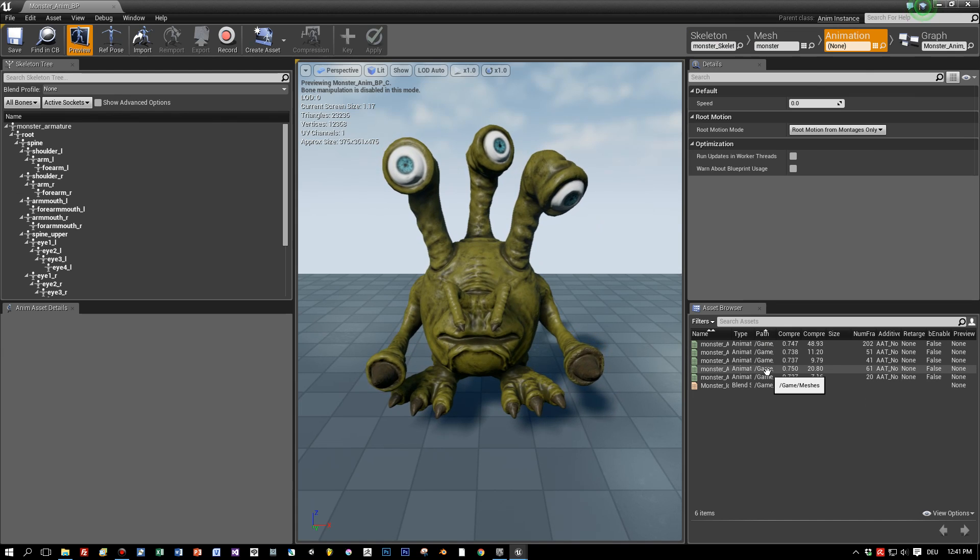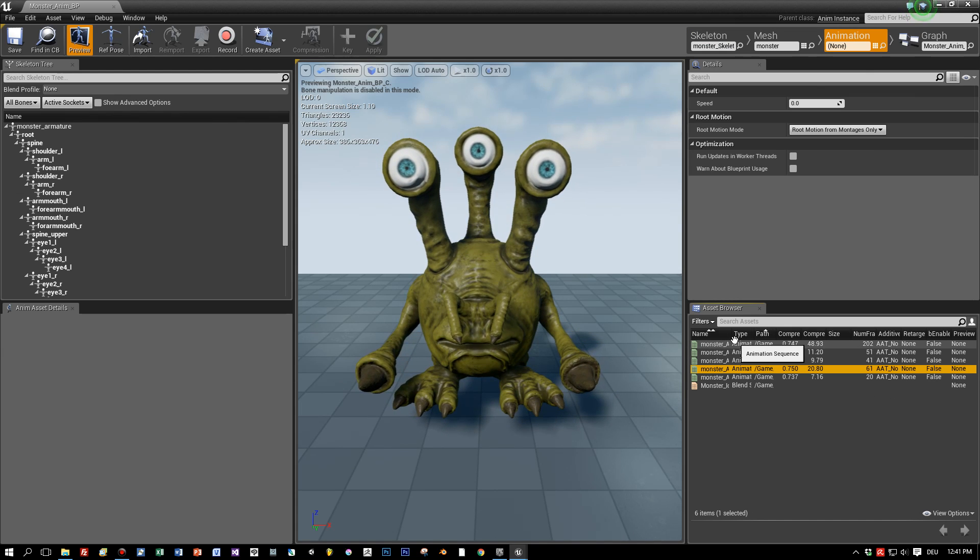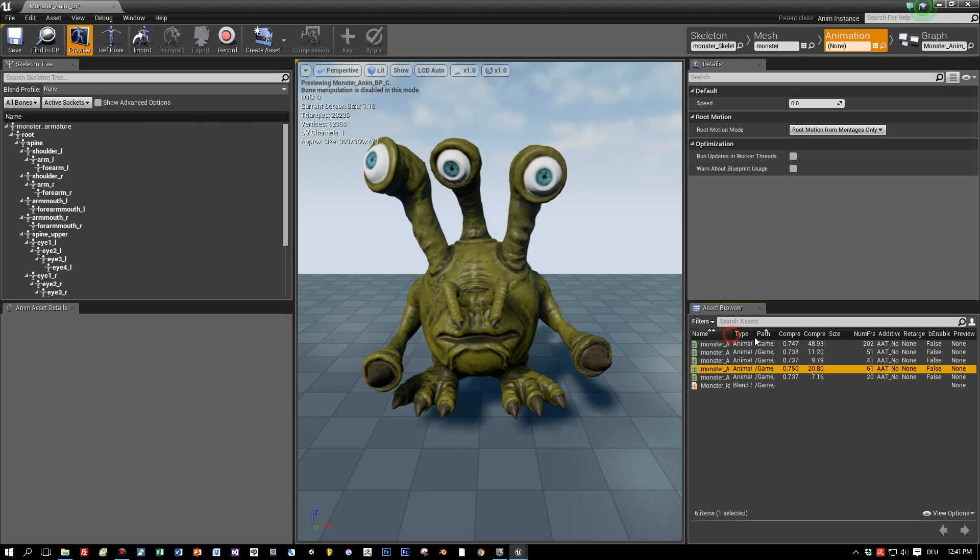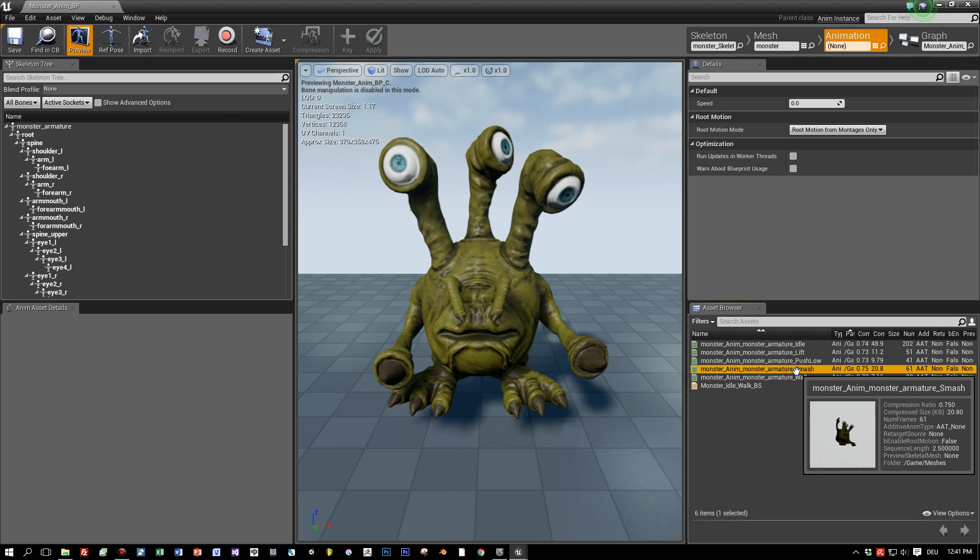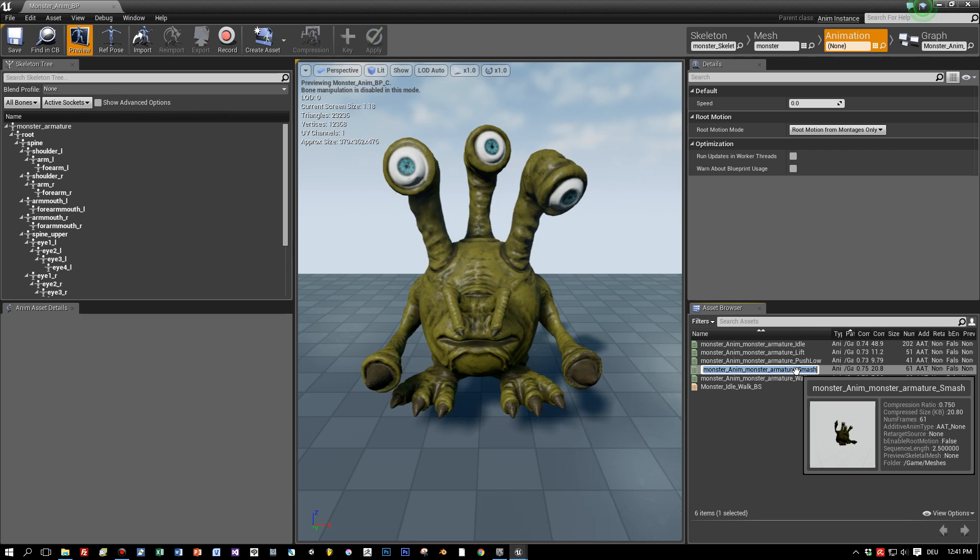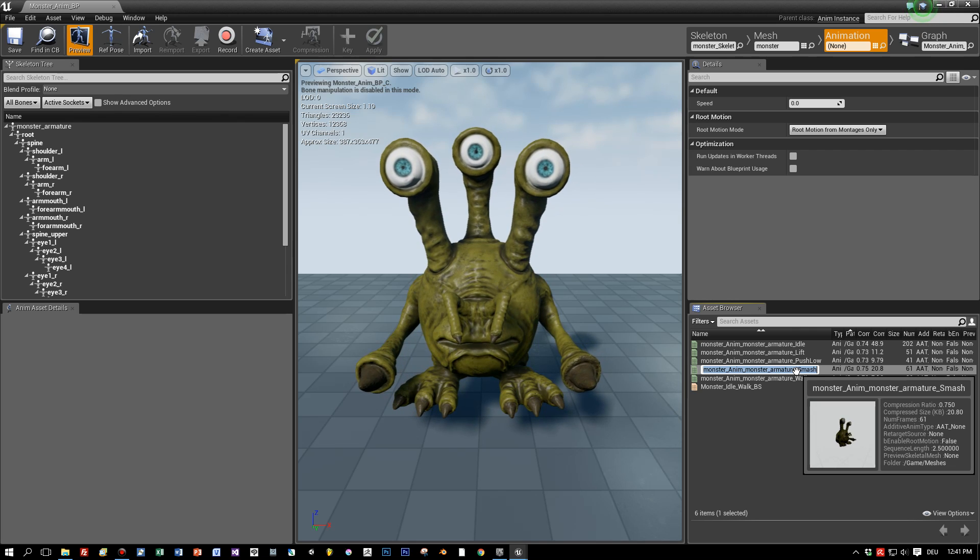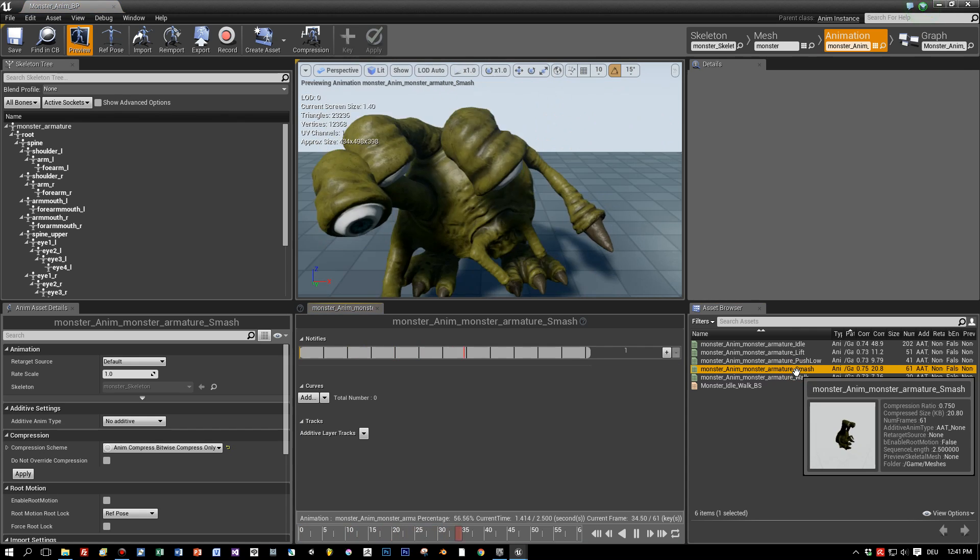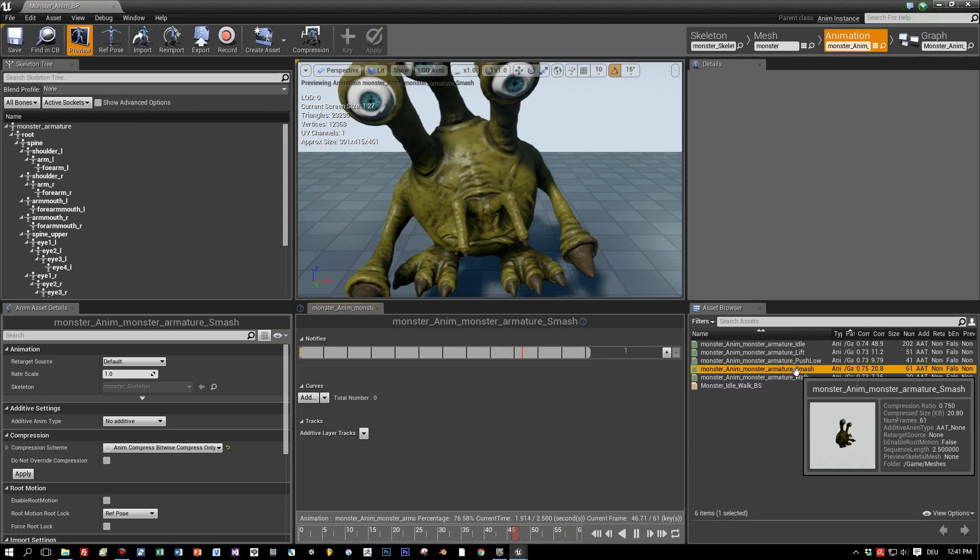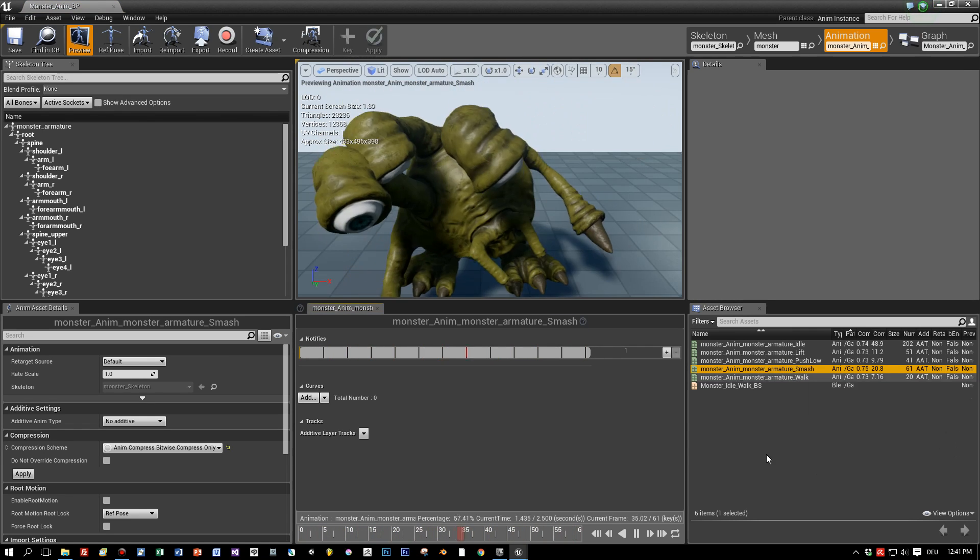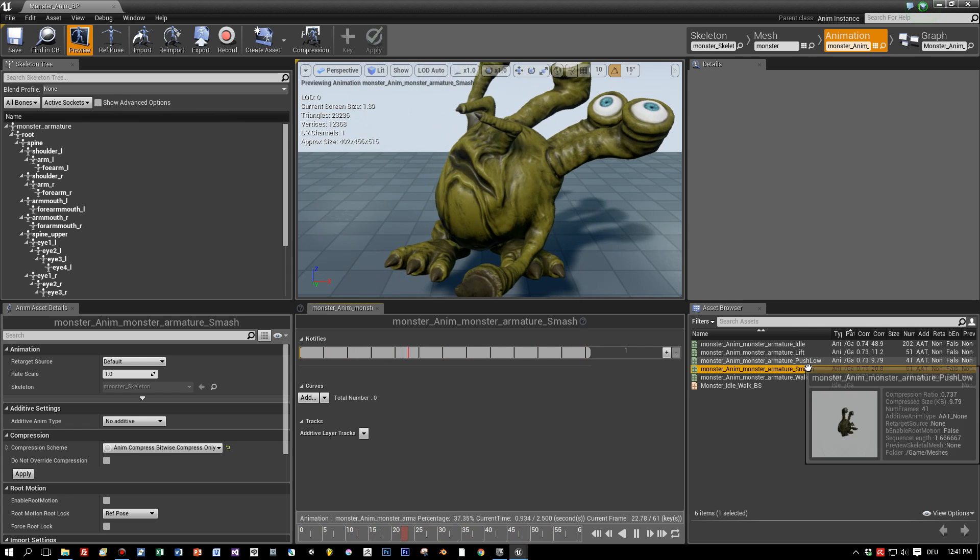And when we search for the smash animation we can see, let's move this a little bit to the right, okay we can see that the length of the animation of this smashing is 2.5 seconds. This is important for a later step, but we have to remember this.